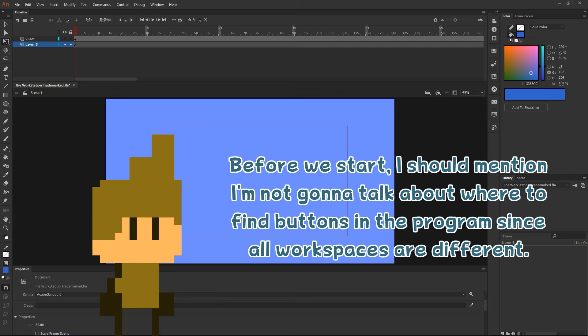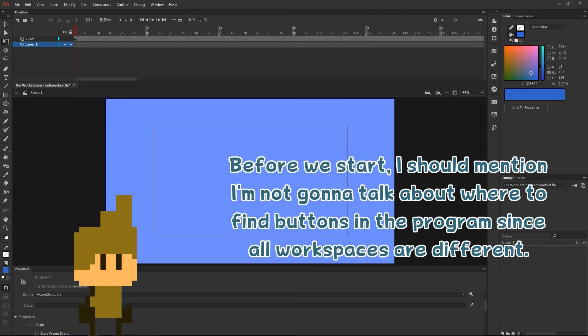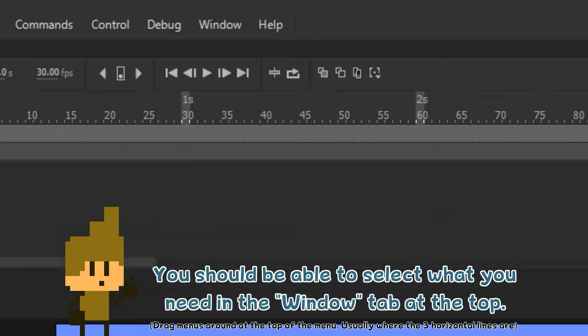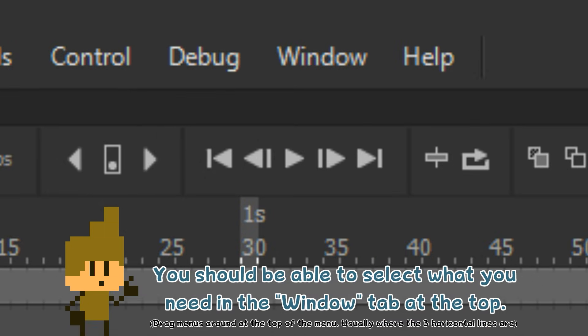Before we start, I should mention I'm not going to talk about where to find buttons in the program. You should be able to select what you need in the window tab at the top.